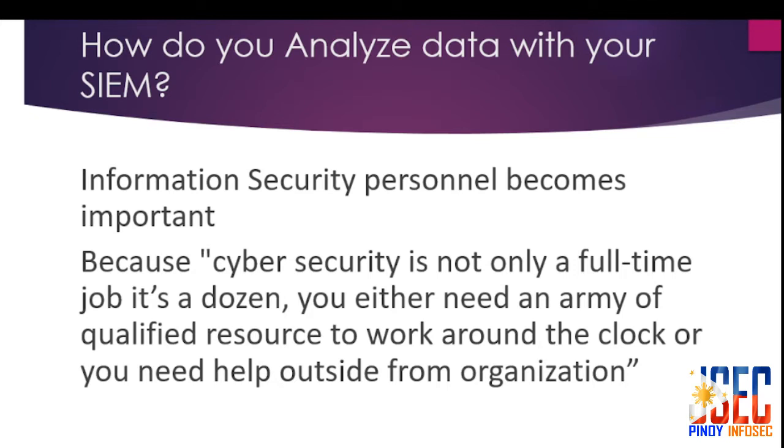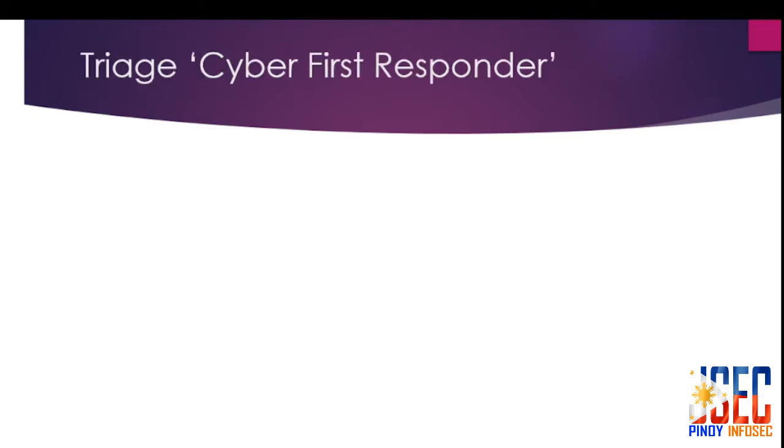When SIEM or detection systems generate an alert, you need to investigate to determine the severity and scope. InfoSec personnel are the first responders to identify and validate such alerts to make decisions and remediate. We call this triage.